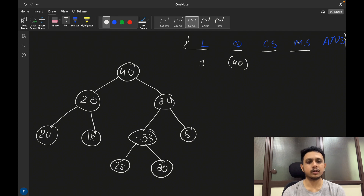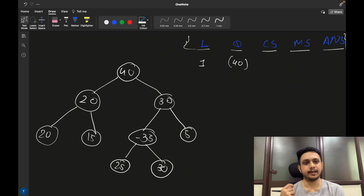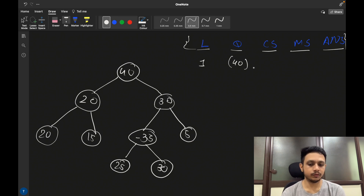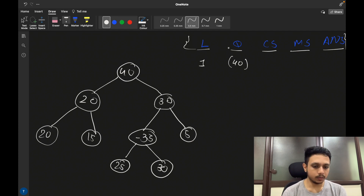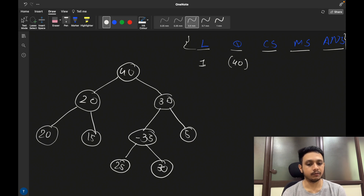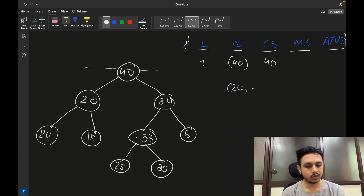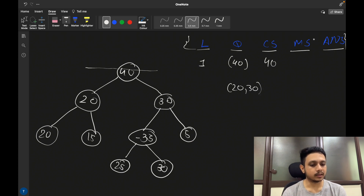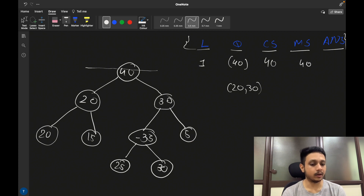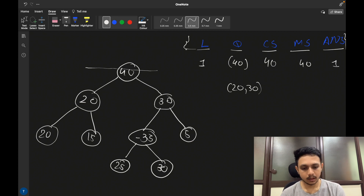We use variables to track: current level, a queue, current sum at the current level, maximum sum so far, and an answer variable for the level with the maximum sum. Initially level equals 1 and we push the root node 40 to the queue. At level 1, the sum is 40. We then check the left and right children of node 40 — that is 20 and 30 — and push them to the queue. The current sum 40 is greater than the initial max sum, so we update max sum and answer to 1.